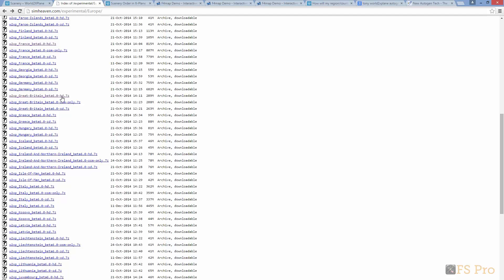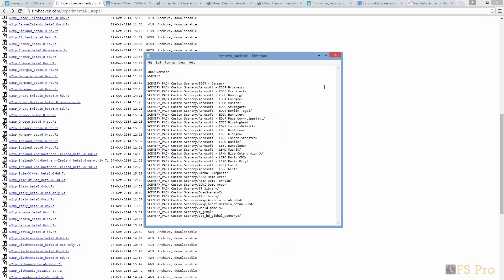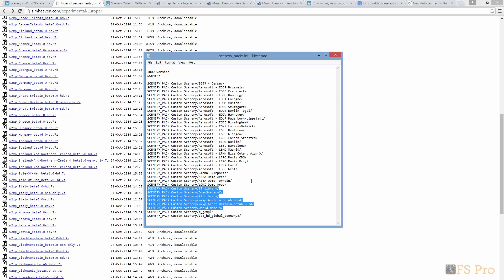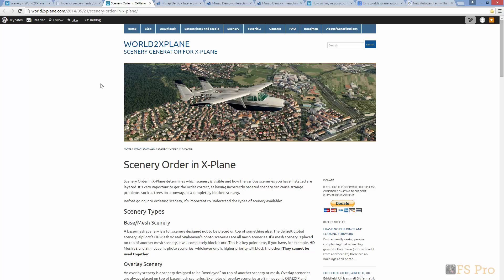After installing all of that, we need to update the scenery_pax.ini file by inserting details of all the libraries we just added in the appropriate order in the file. Here's how mine looks. For further information on how to order your scenery, check this article on the World2XPlane site.